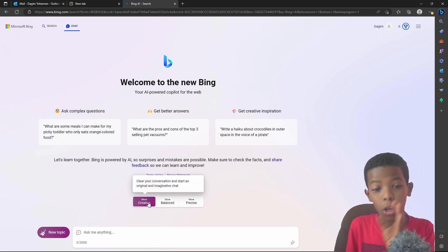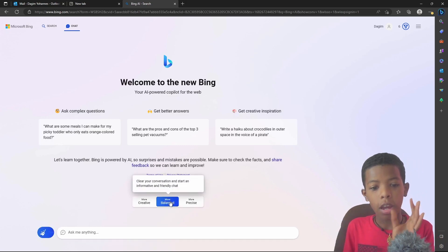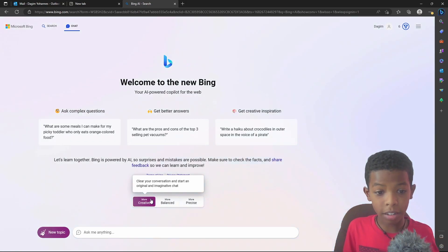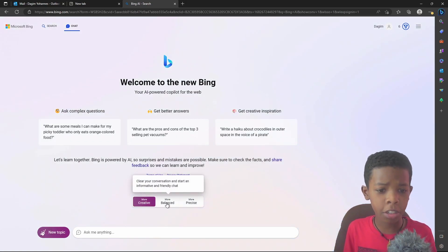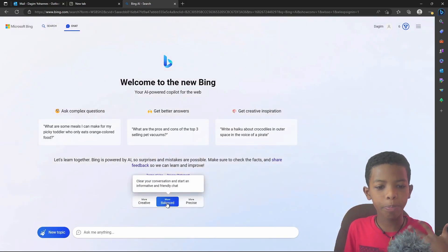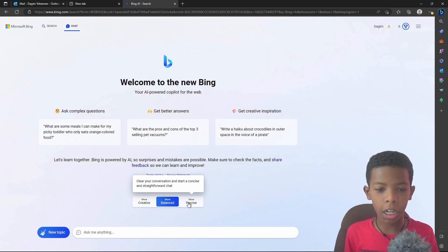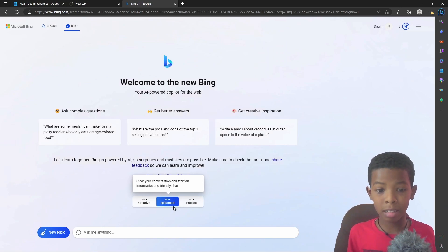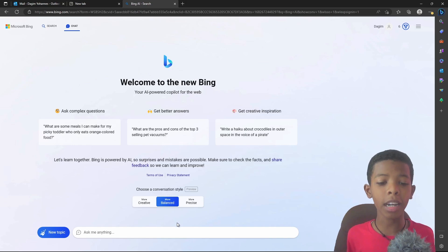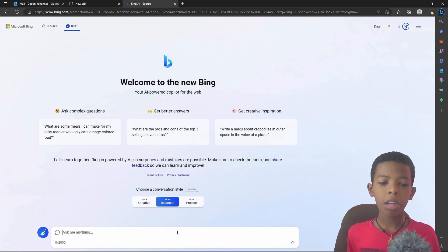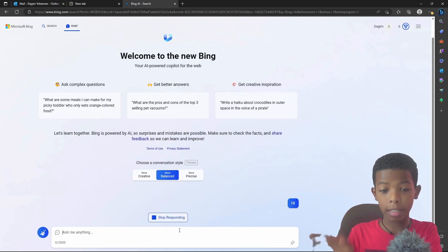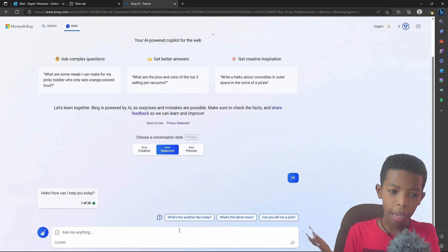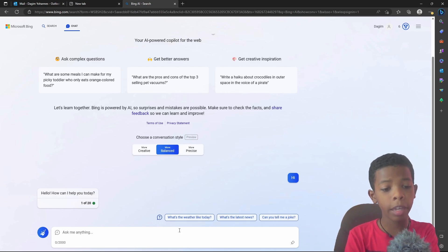This is more creative, more balanced, more precise. Clear conversations. This is friendly, this is straightforward, this is more balanced. This is a video. Hello, how can I help you today?